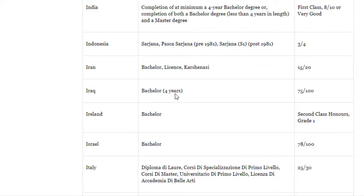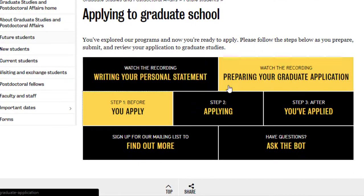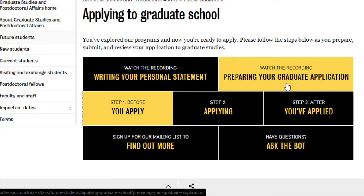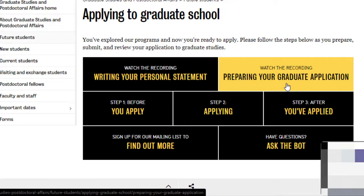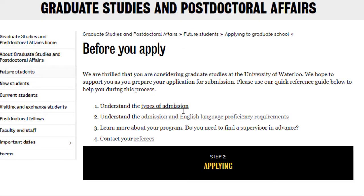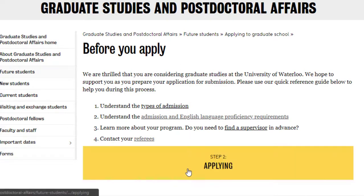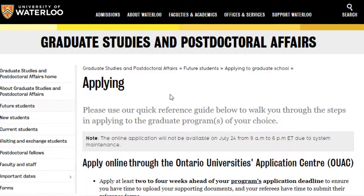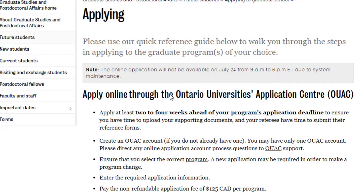If we talk about how to apply, they have given two videos on tips for writing your SOP and preparing your graduate application — I will pass this link in the video description. Before you apply, you need to understand the types of admissions, whether graduate or doctoral, and understand the admissions and English language proficiency requirements. Since this is a coursework-based course, you don't need to find a supervisor — supervisors are generally assigned in research-based courses. Then contact your referees for the referrals. You can apply through Ontario's University Application Center, and they advise applying two to four weeks ahead of the deadline.